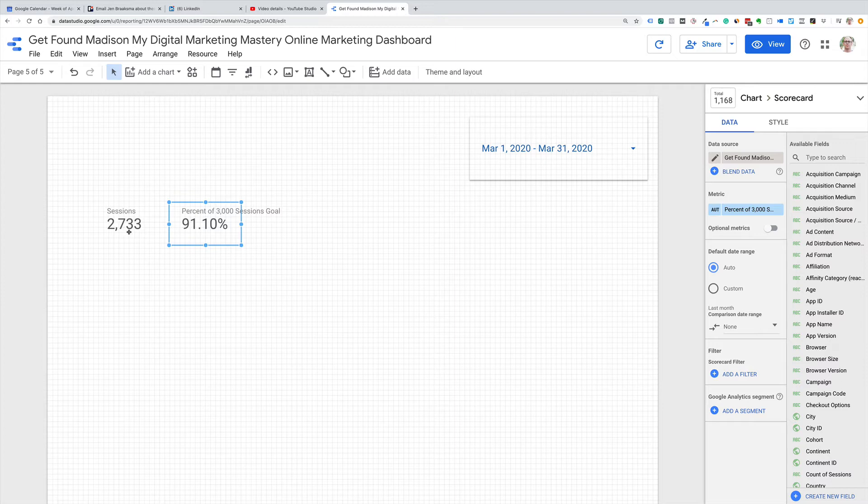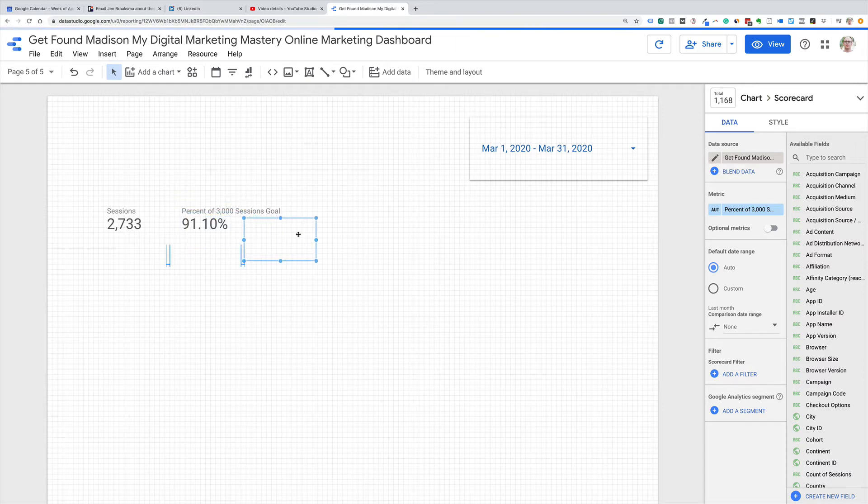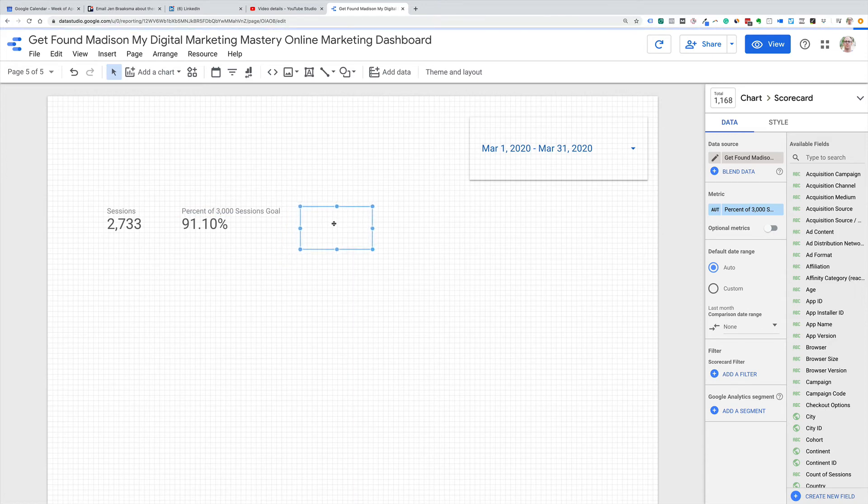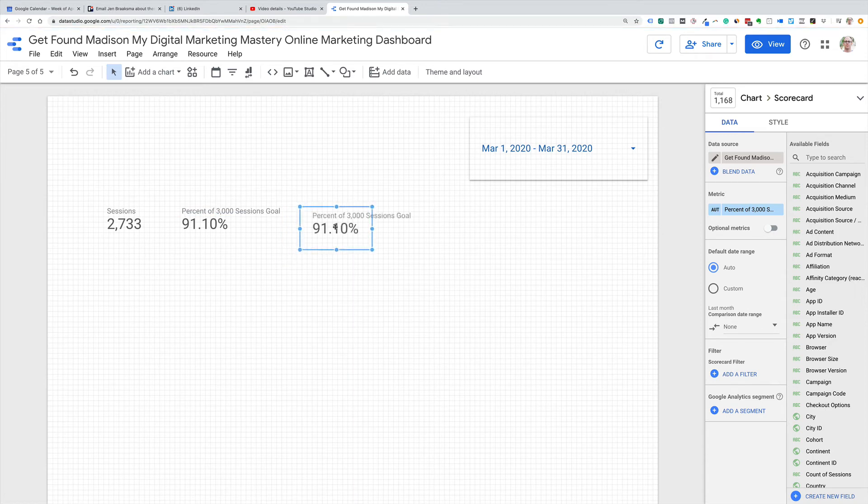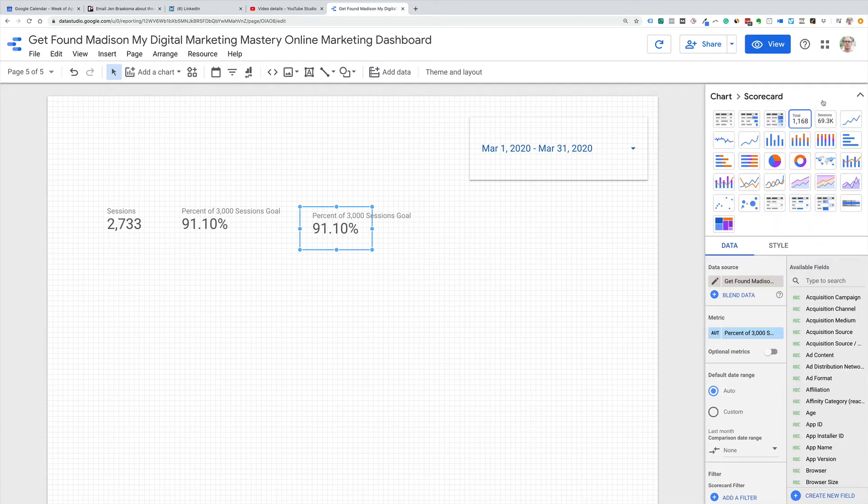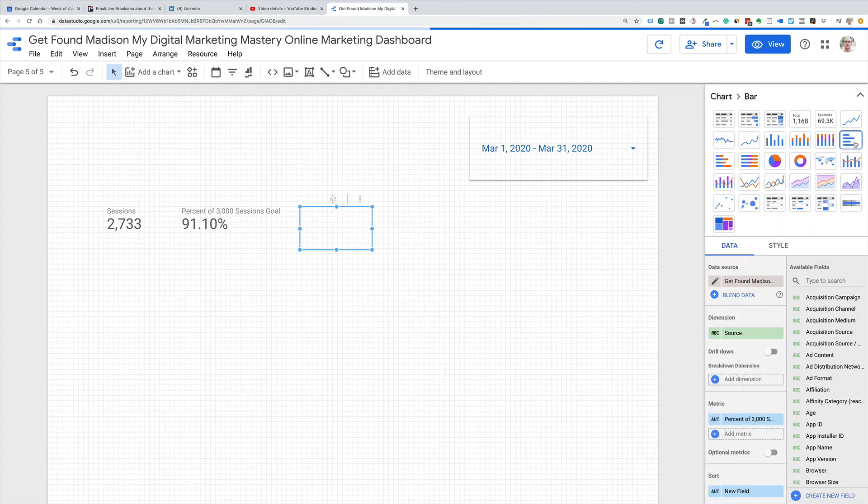But what if we want a visualization like that? So I'm going to copy and paste this one, and we're going to change it from a scorecard, and we're going to make it into a different kind of graph. So I can go up to here and say, let's make it a sideways bar graph.